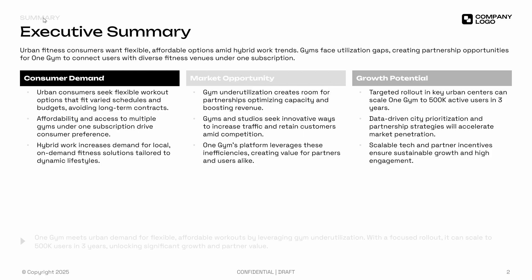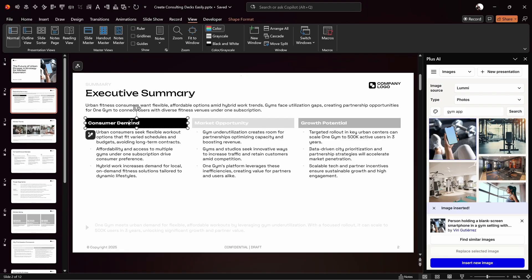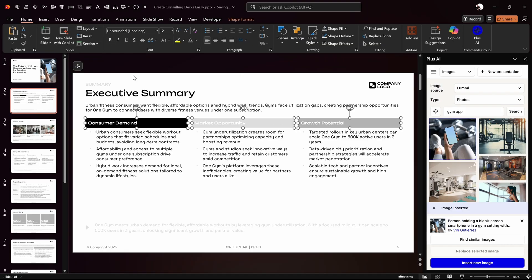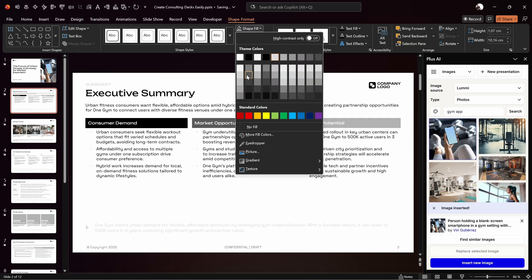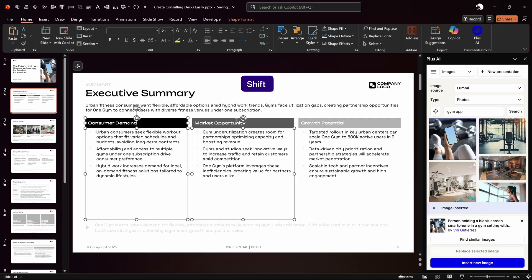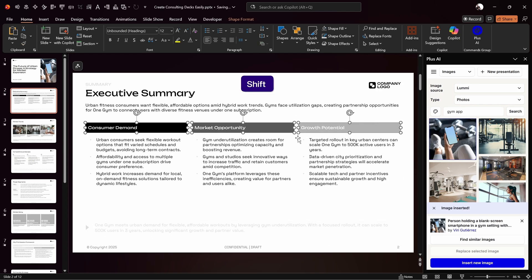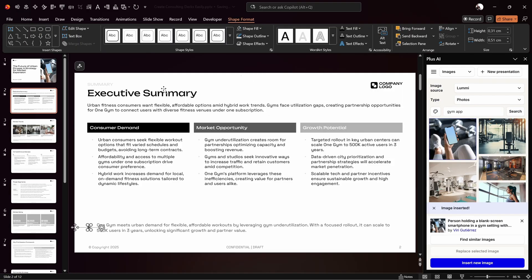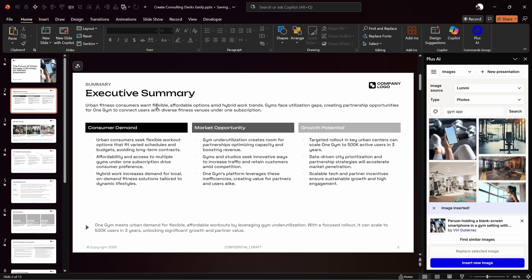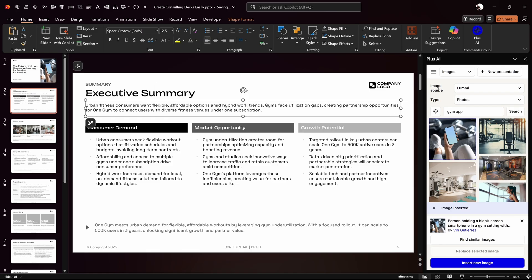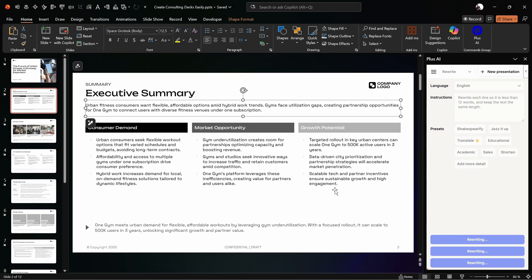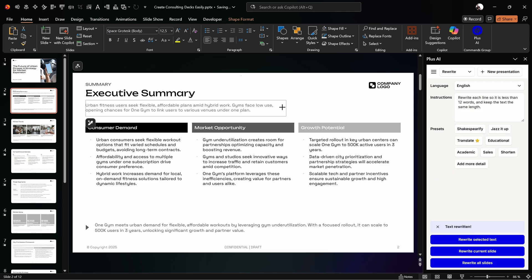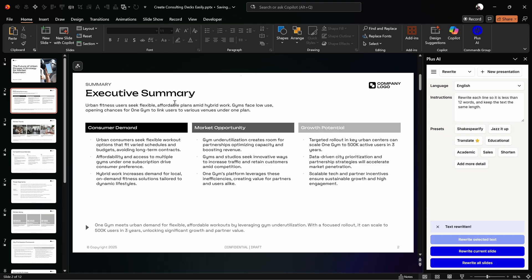After the first slide we transition into the executive summary. Select all three text boxes and uncheck Bold — the Unbounded font looks better without it. Fill the middle text box with a darker shade of gray for better visibility. If any text boxes have too much text, we can shorten them using Plus AI: go to Rewrite Text, click Shorten, make sure the text is selected, and click Rewrite Selected Text — and here's a shorter version.